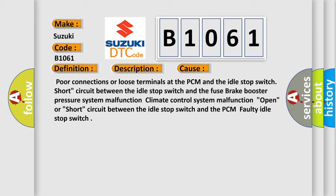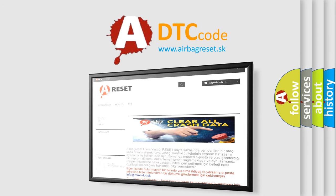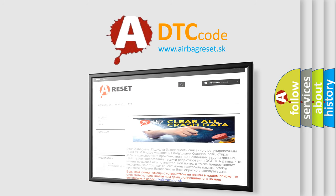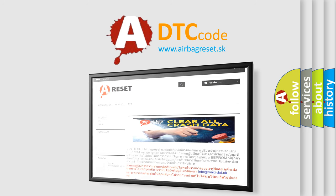The Airbag Reset website aims to provide information in 52 languages. Thank you for your attention and stay tuned for the next video.